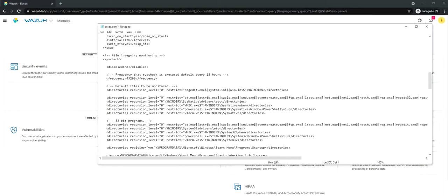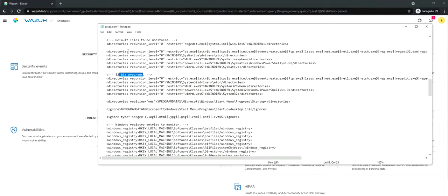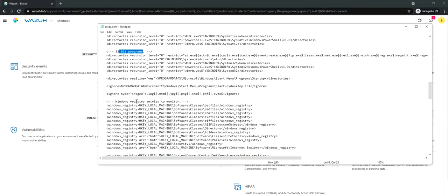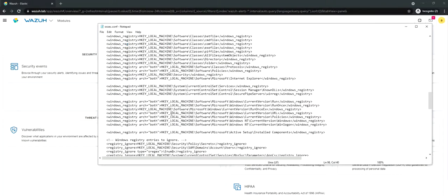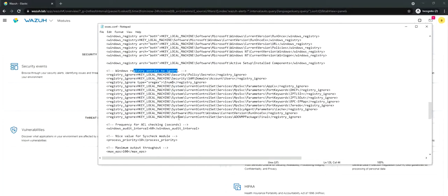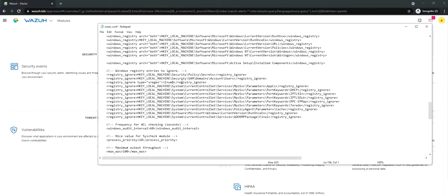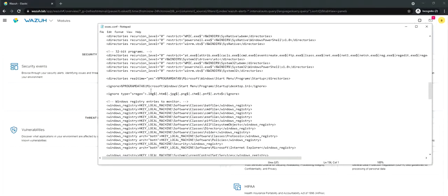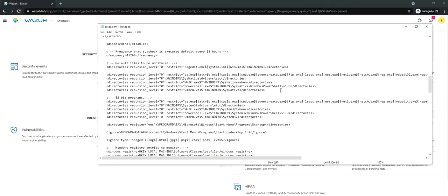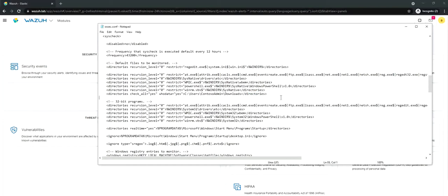It continuously watches for the changes on all the files that we add in the files and directories section of this syscheck. Now what we are going to do is, for demonstration purposes, we are going to add an entry of a directory like downloads and make sure that downloads directory is getting scanned and it's waiting for changes on the directory. These are the default files to be monitored, these are the 32-bit programs that need to be monitored, you can see the frequency. These are the Windows registry entries to monitor, data synchronization, and here it ends with the system check. What I'm going to do is add this here. I'm using the directories, check all is yes, who data is yes, and the location which is going to be the downloads folder.